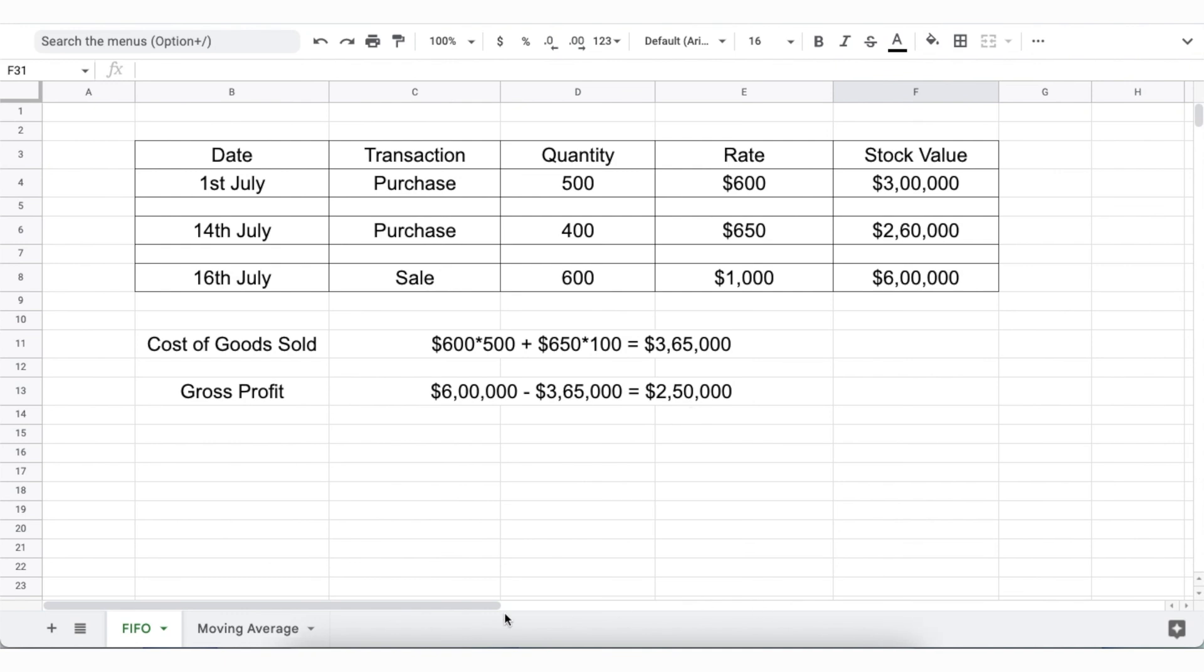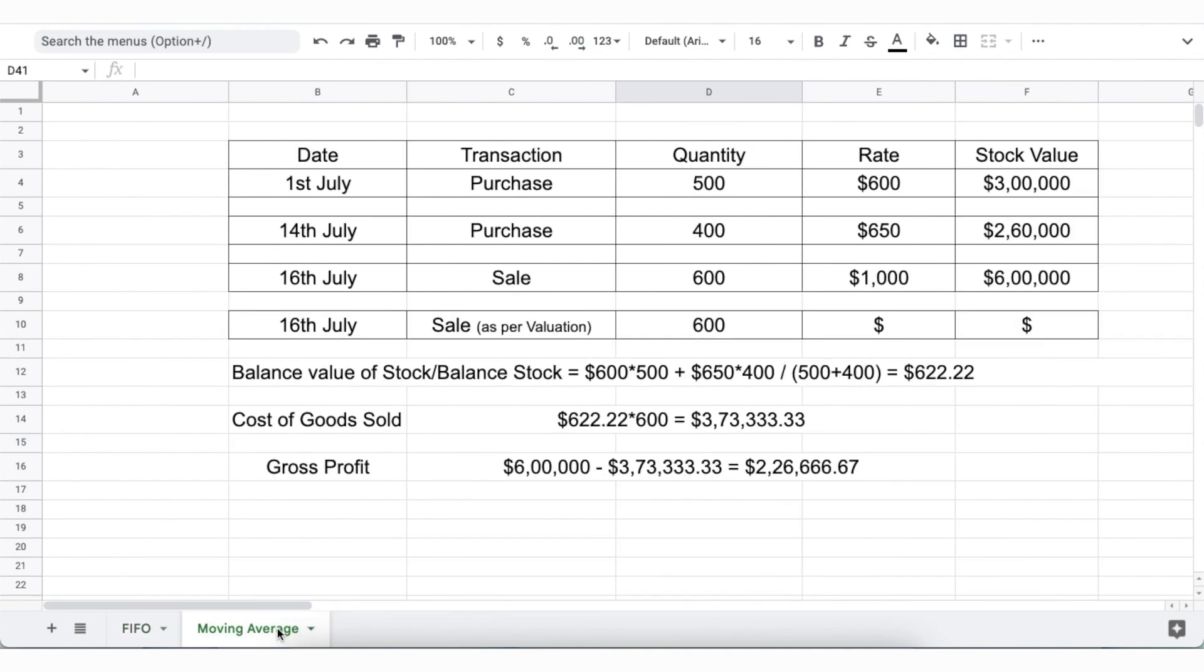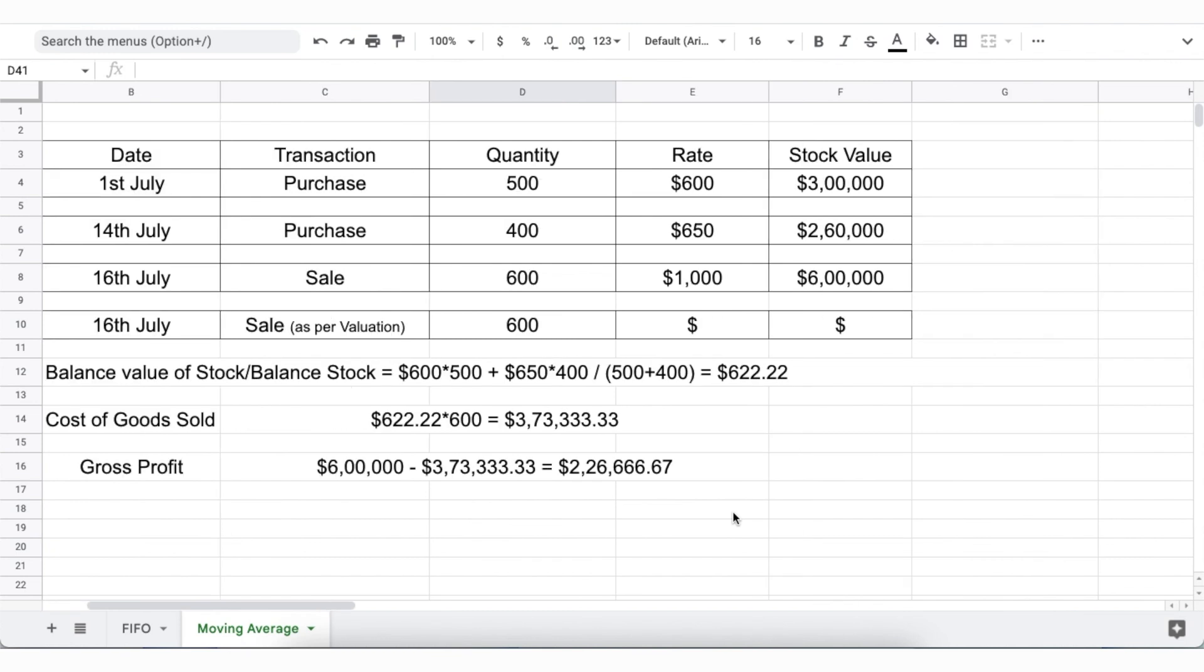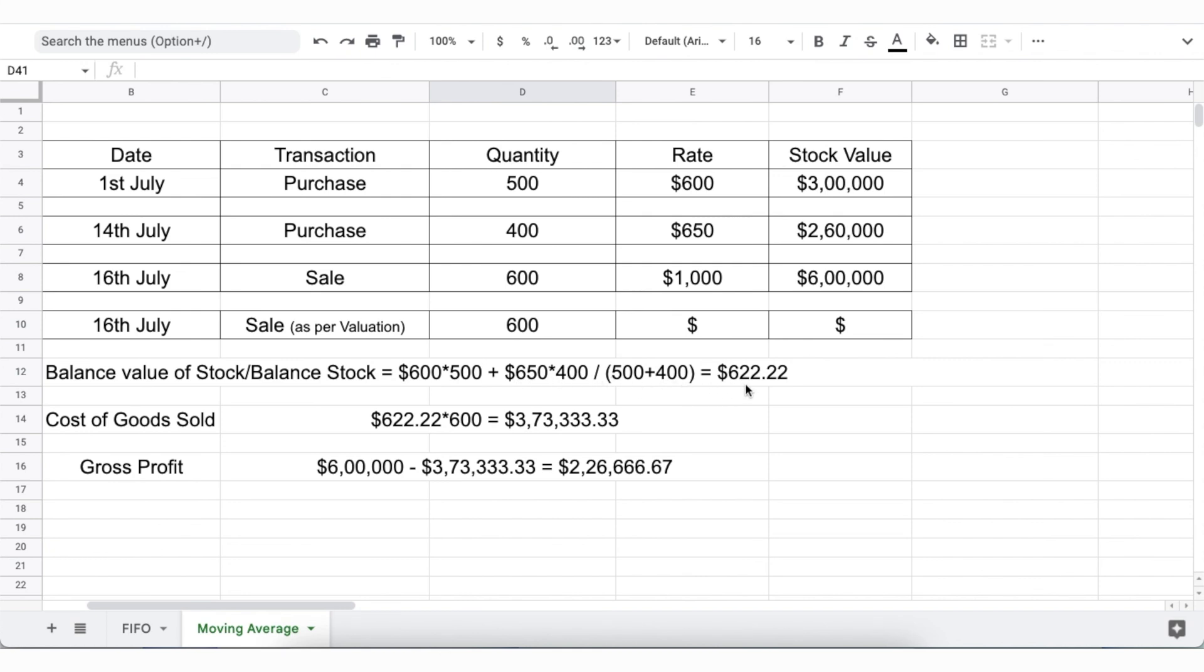Alternatively, in the Moving Average method, the purchased items will be valued differently. On the 1st of July, the chairs will be valued at $600 each. On 14th July, the chairs will be valued based on balance value of stock or balance stock, i.e. according to this formula, the value will be at $622 each.